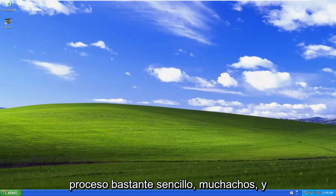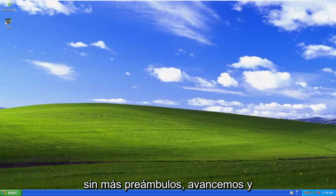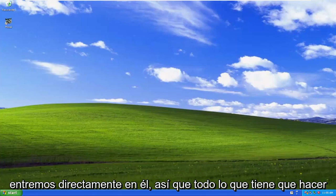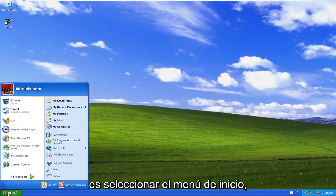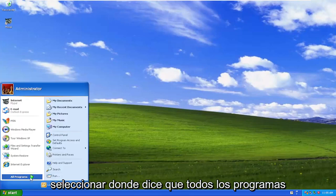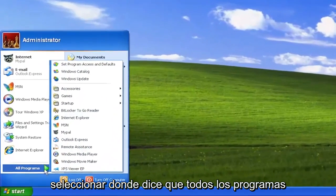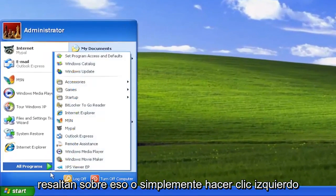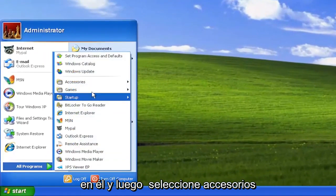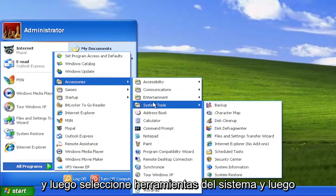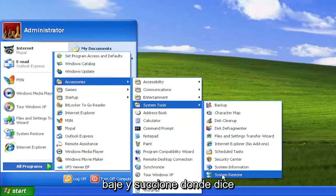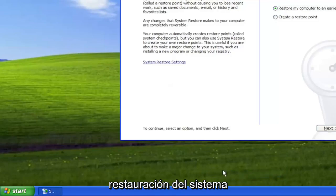This will hopefully be a pretty straightforward process. And without further ado, let's go ahead and jump right into it. All you have to do is select the Start menu, select where it says All Programs, highlight over that or just left click on it, then select Accessories, then select System Tools, and then go down and select where it says System Restore.